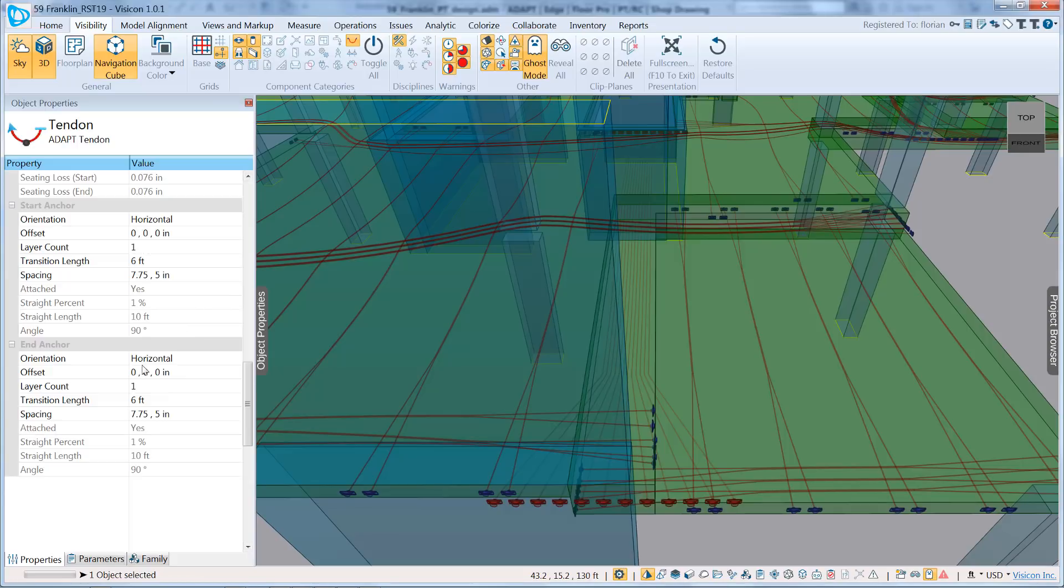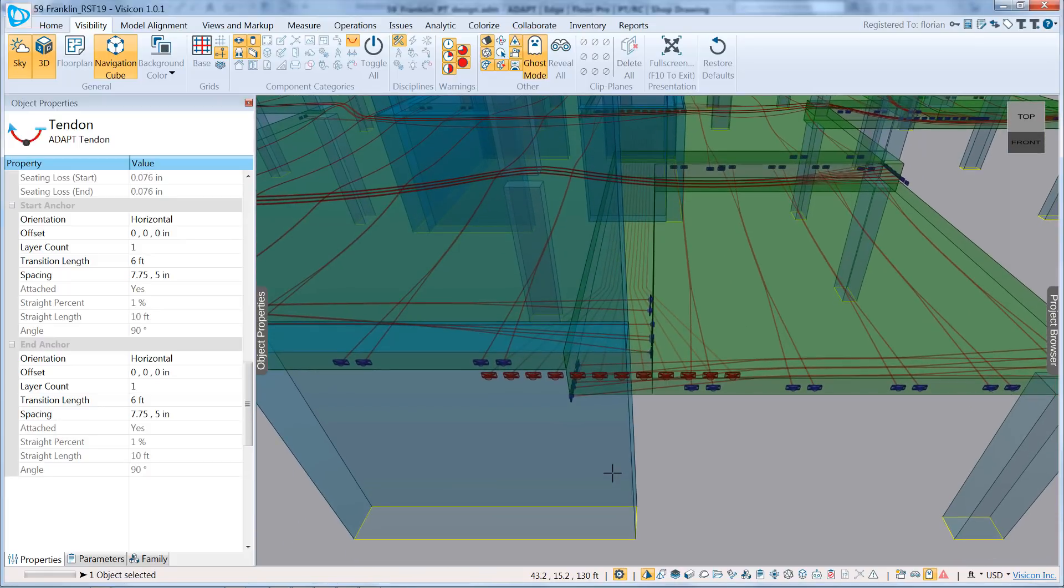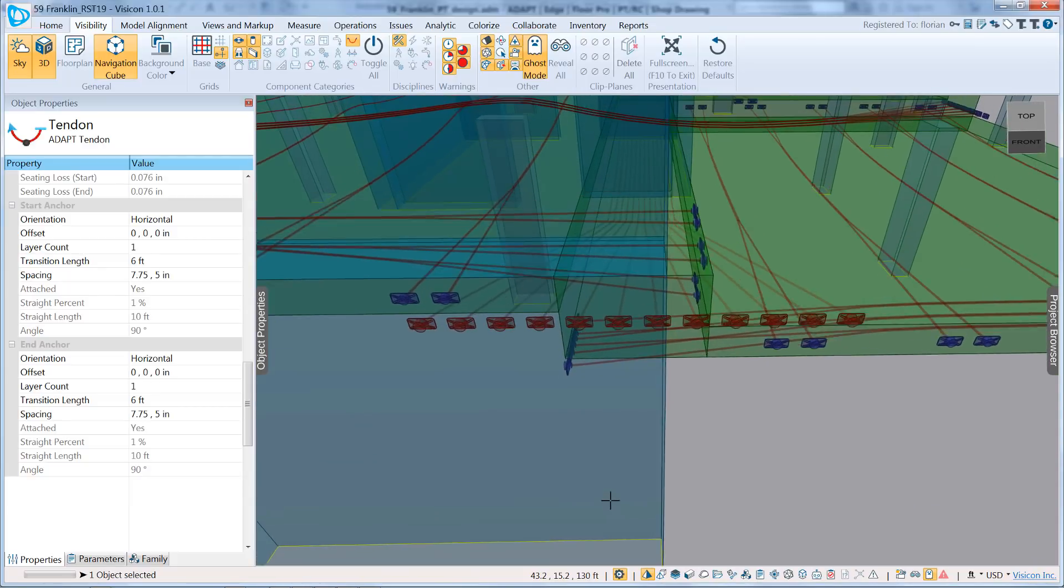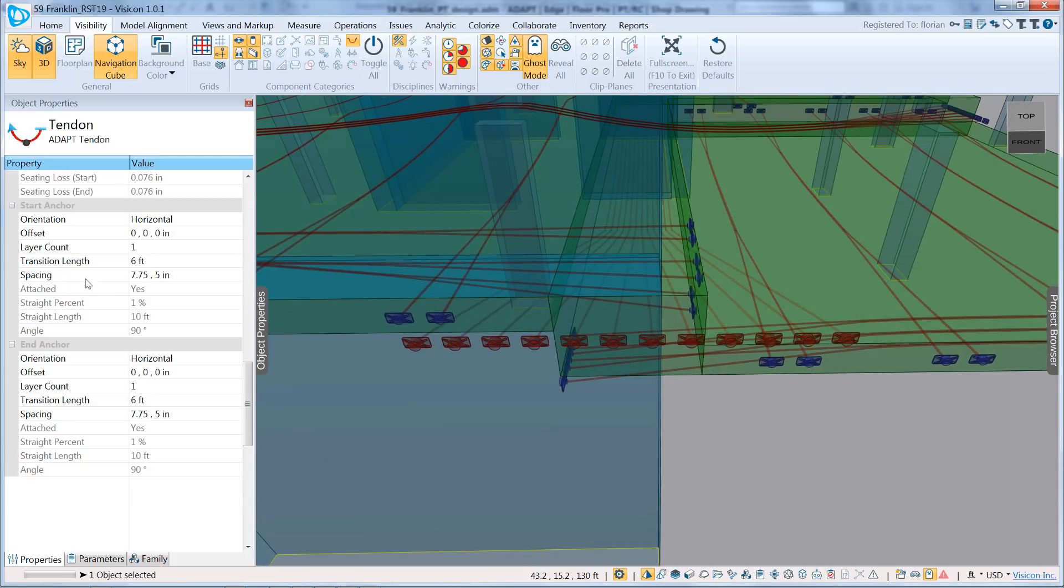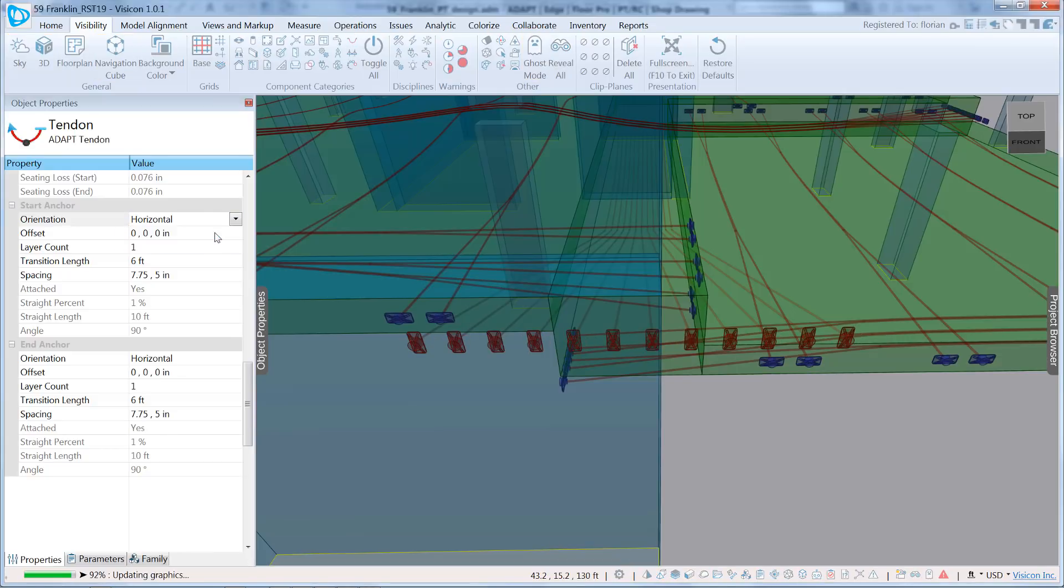We're going to scroll down, and you can see that each anchor has additional characteristics. We have a start anchor and an end anchor. I know that this is my start anchor, and that's the end anchor. The end anchor we're going to keep as one layer horizontally. We're just going to focus on configuring the start anchor right here. I can also change the anchor type to vertical.